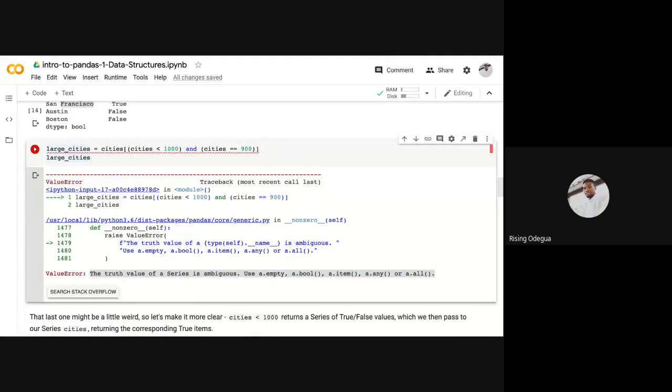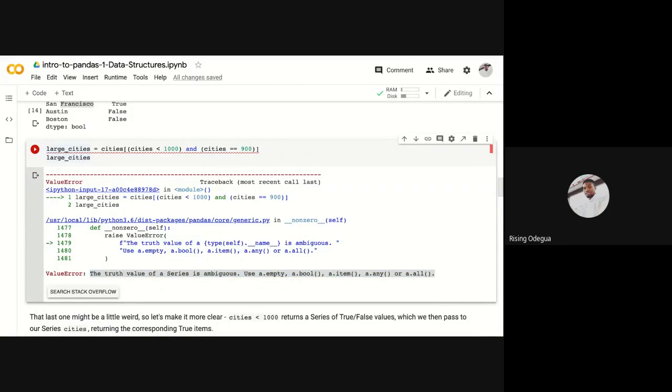Whenever you run into this kind of issues, the best thing to do is, for example, you can just copy this error, paste it on Google and try to understand it. Sometimes it's just a simple command that you've probably forgotten.